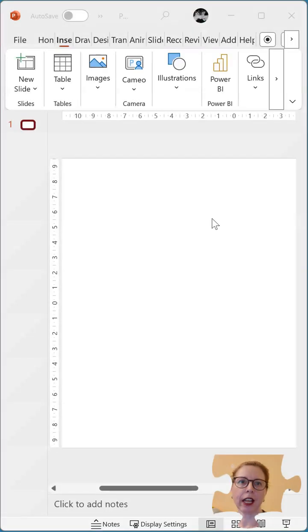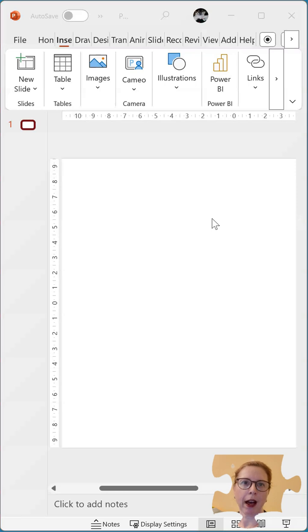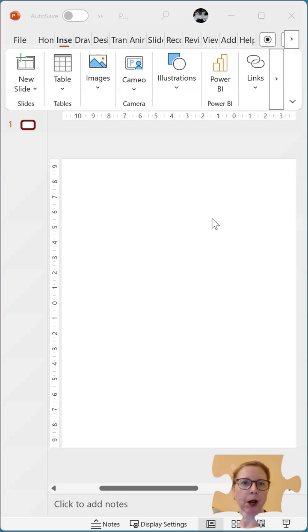We're in PowerPoint and we'd like to create a shape but this shape we don't want to have part of it in there. So let's take a look.